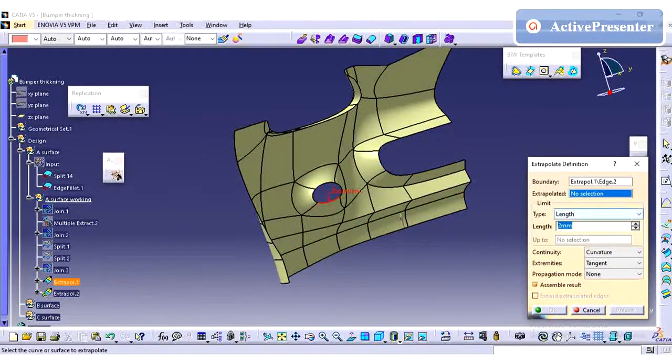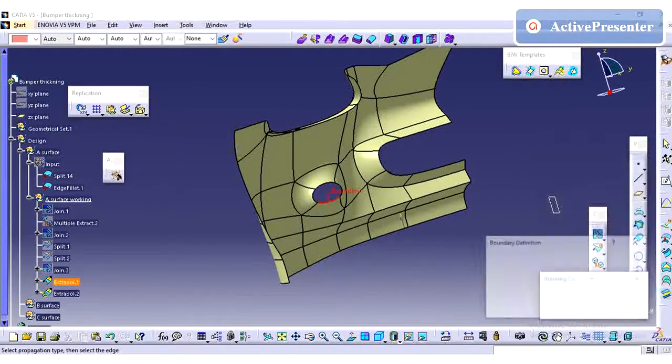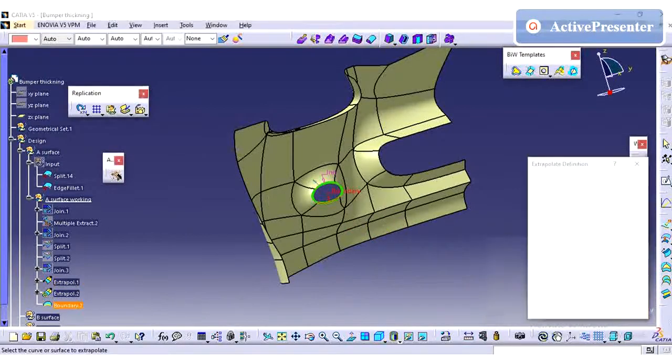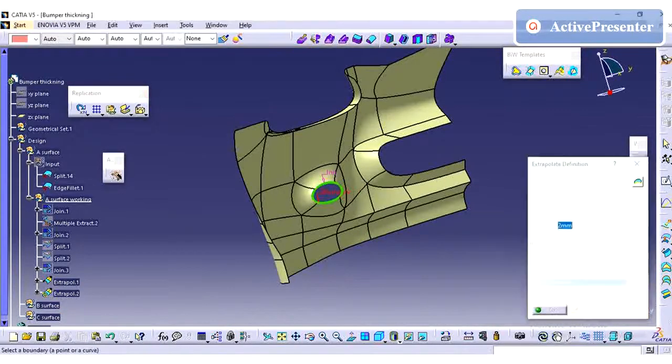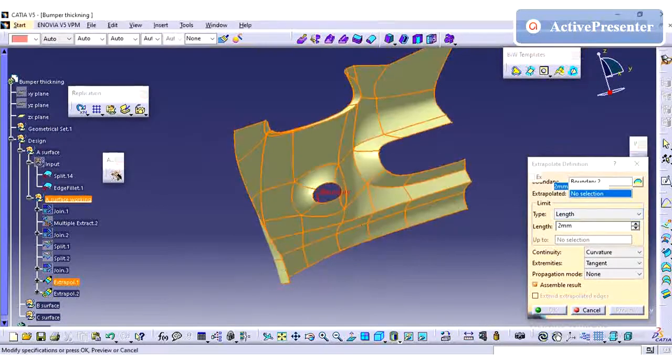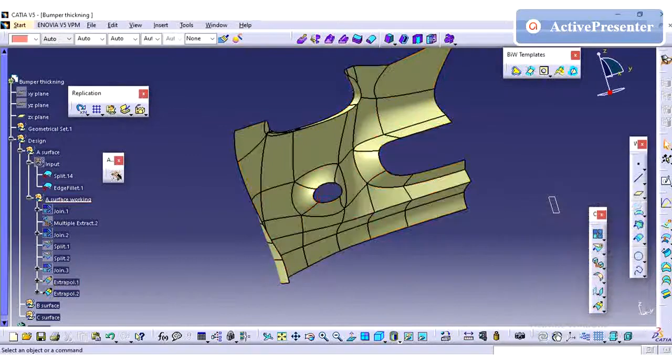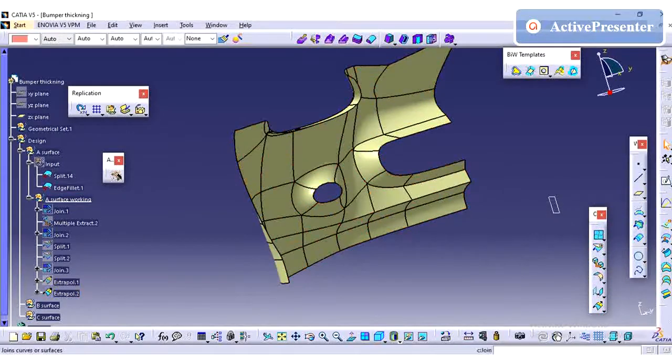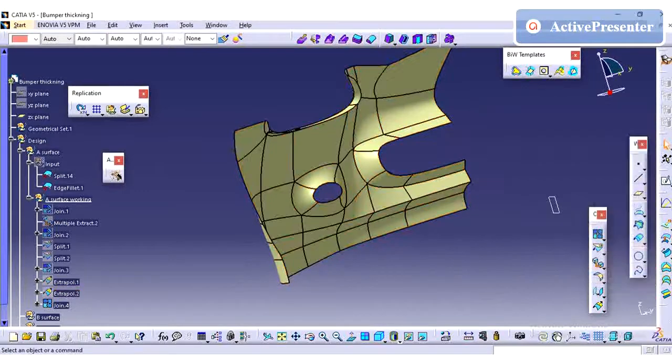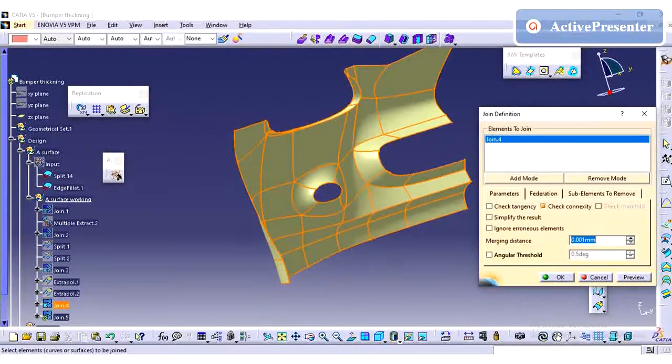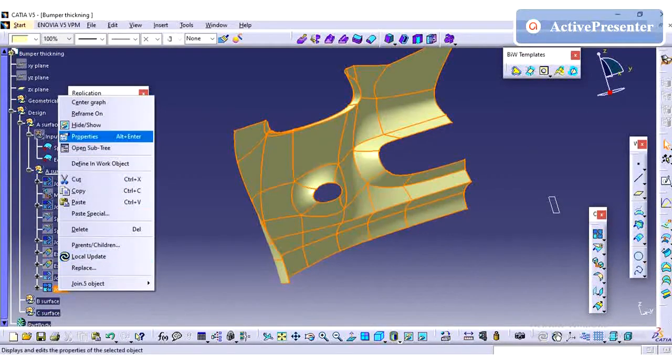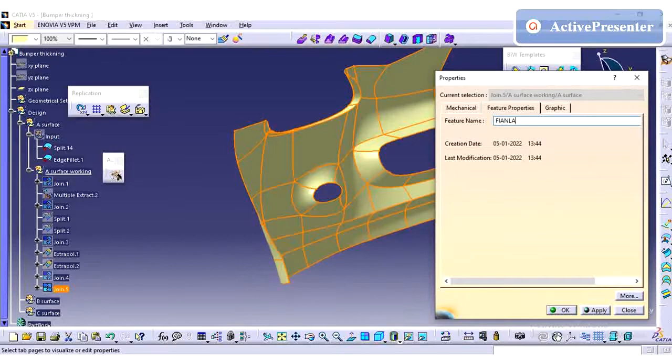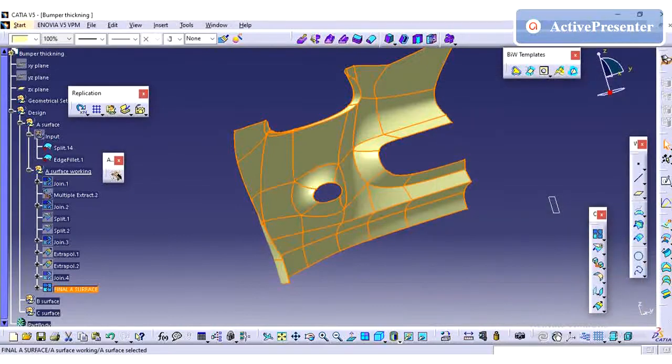So extrapolation is done with the curvature mode. I am just extracting the fog lamp area also by 2mm. Use boundary to create the extra plate instead of selecting the edges. So I have created my A surface final, so just I am renaming it final A surface.